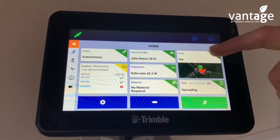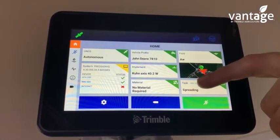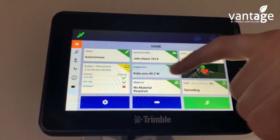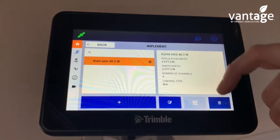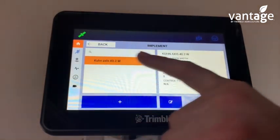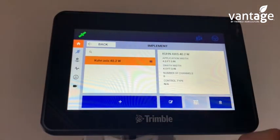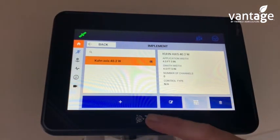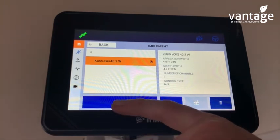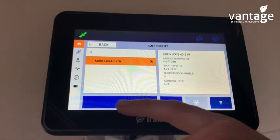So we're now setting up an implement. Click on your implement tab. We have one implement set up here already, so to add a new implement, press the plus icon.